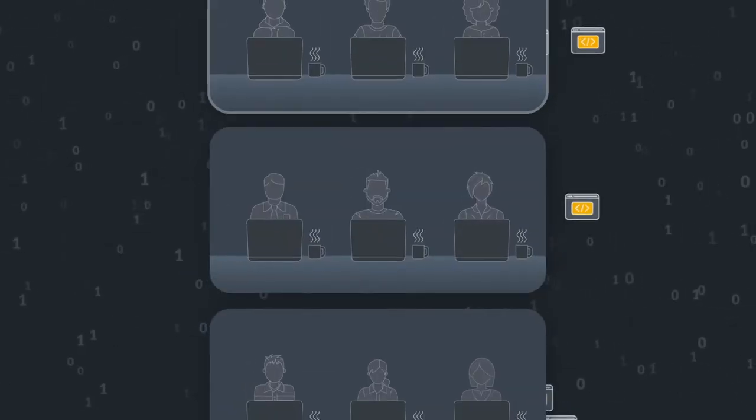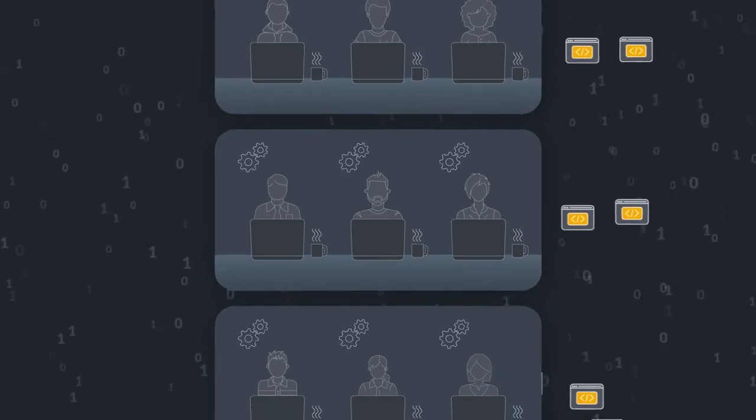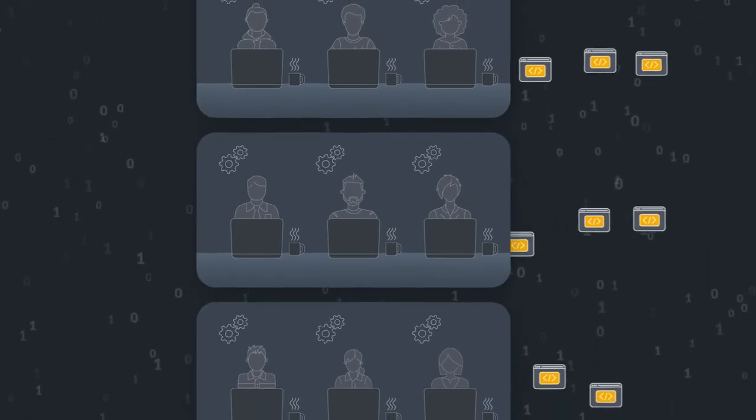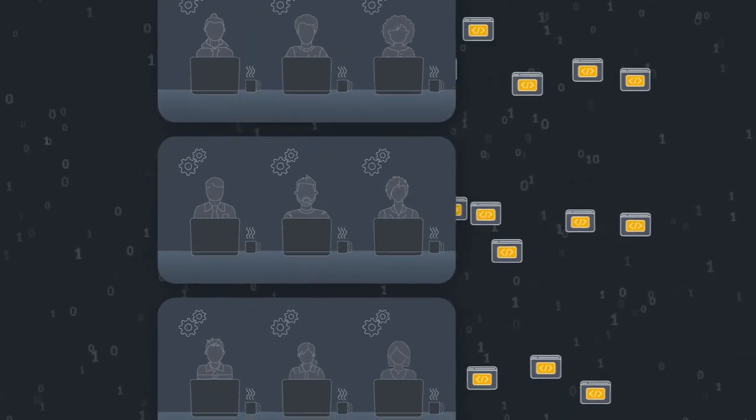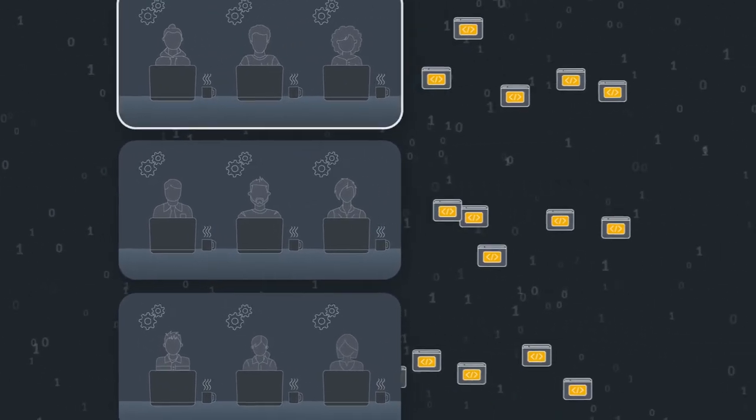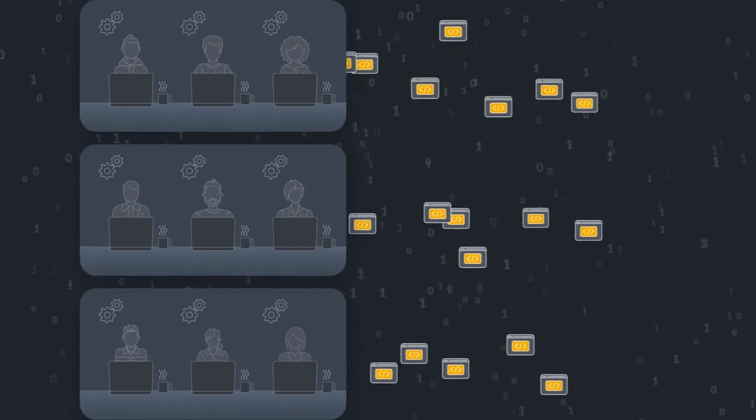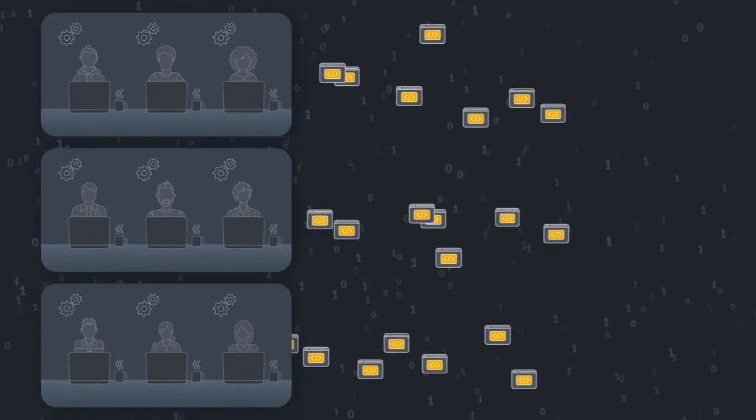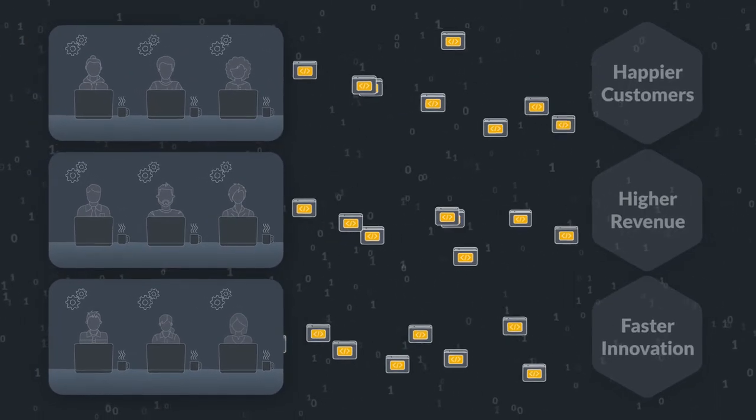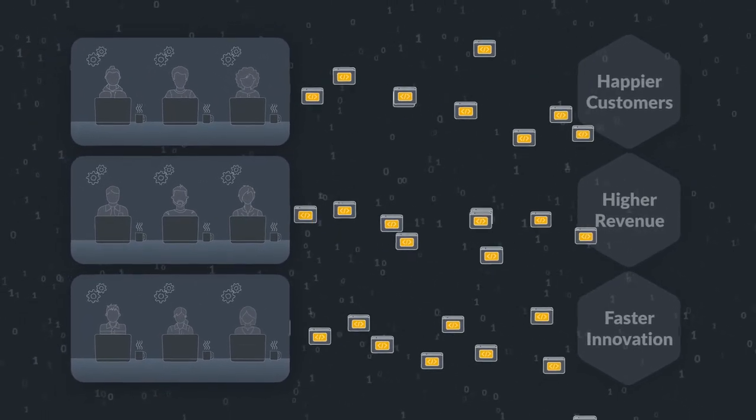When you're managing development teams at scale, the common challenges we run into are that the delivery processes are too slow, disconnected, and often poorly aligned to business objectives.